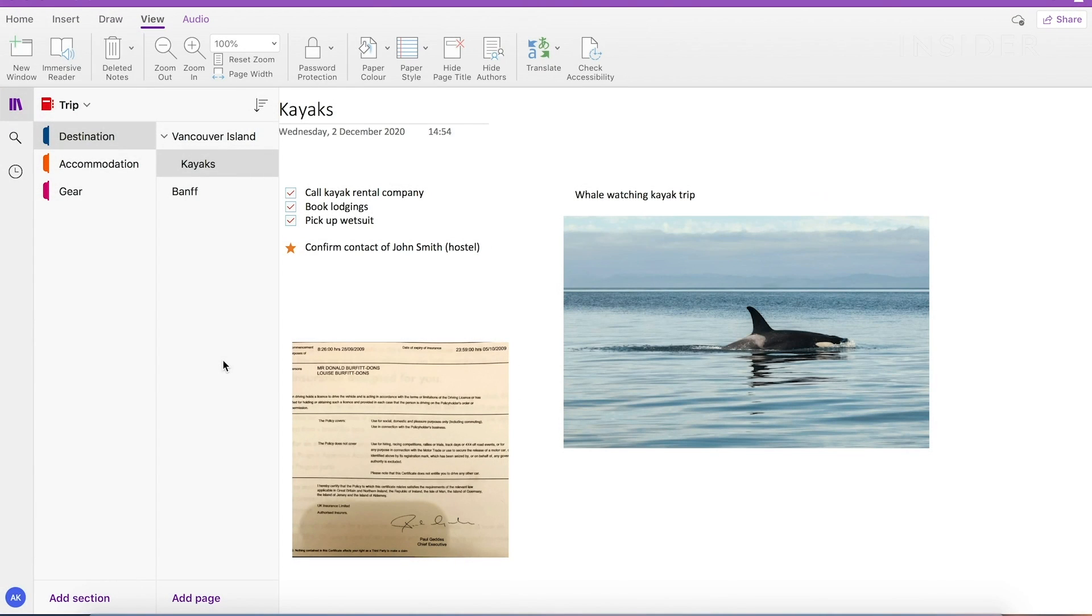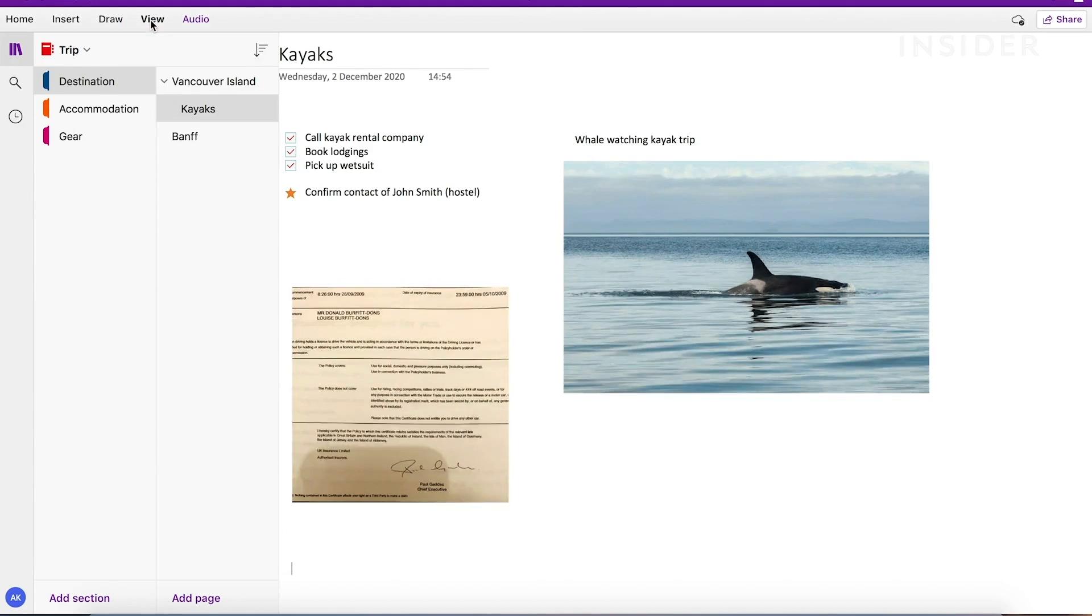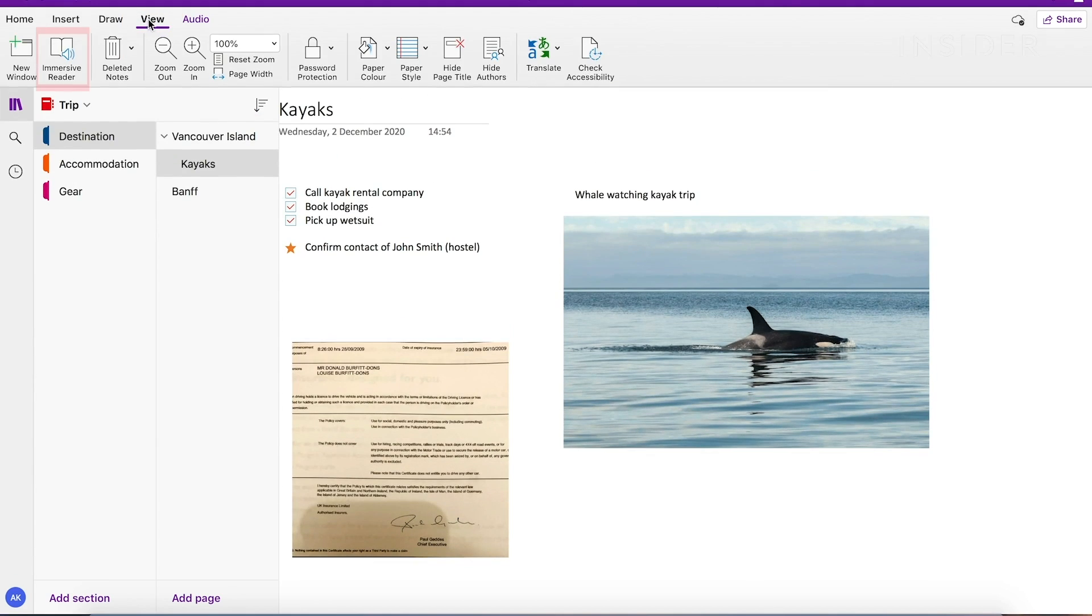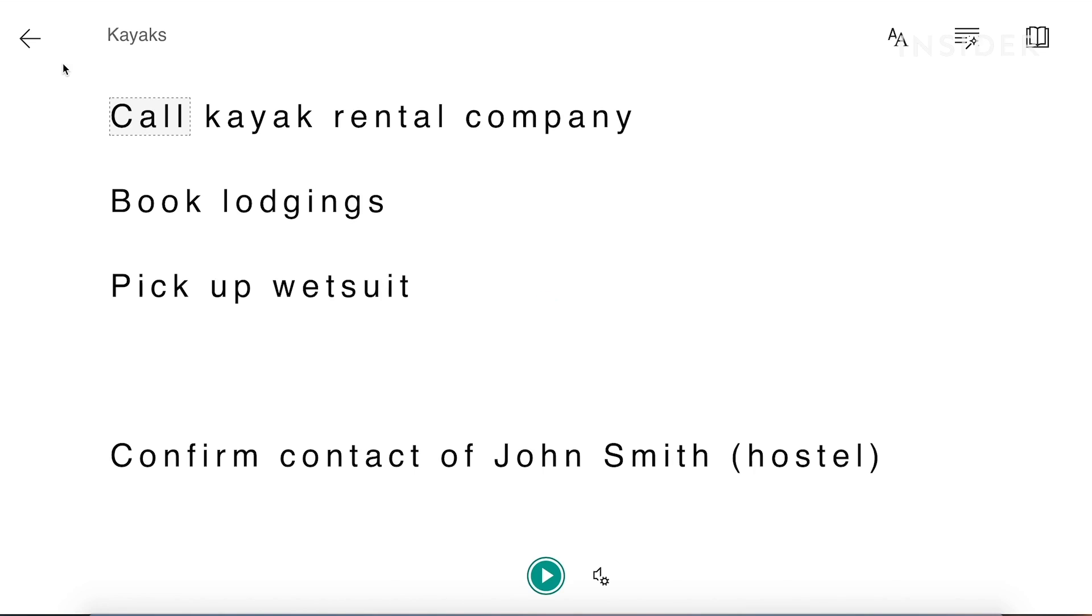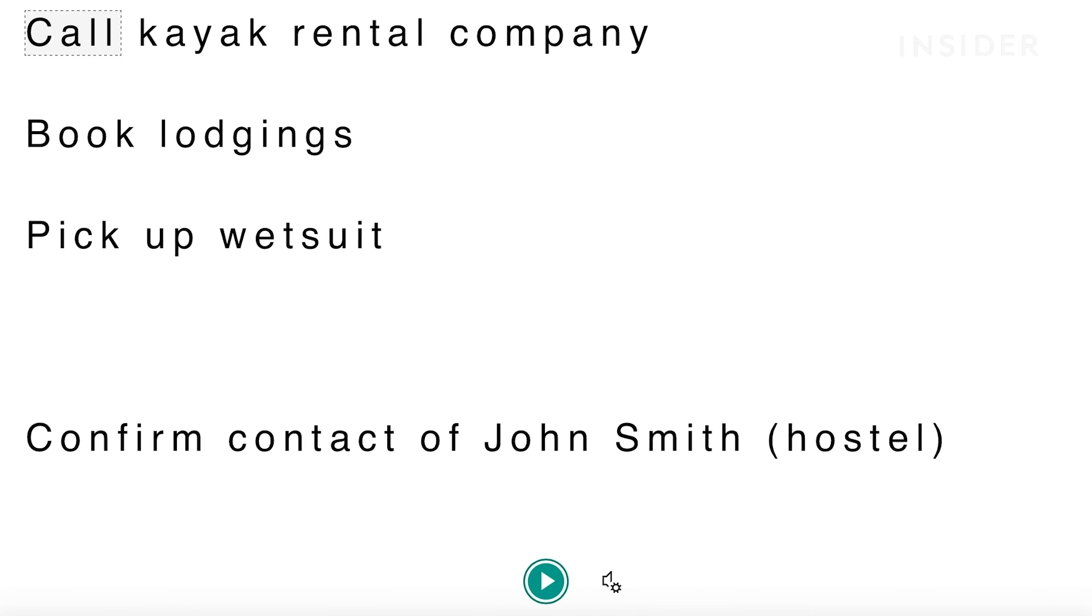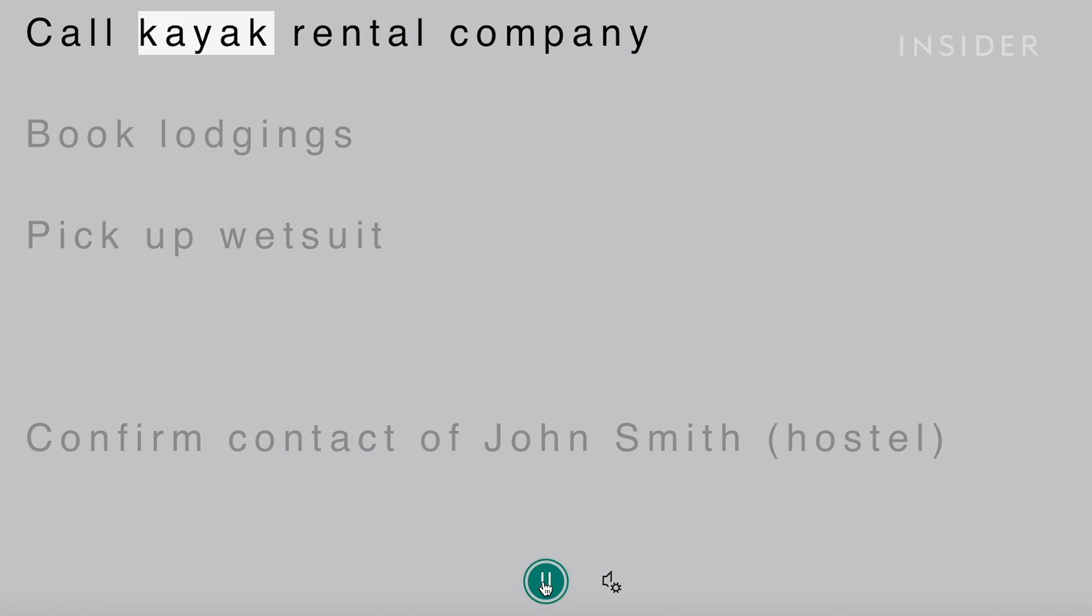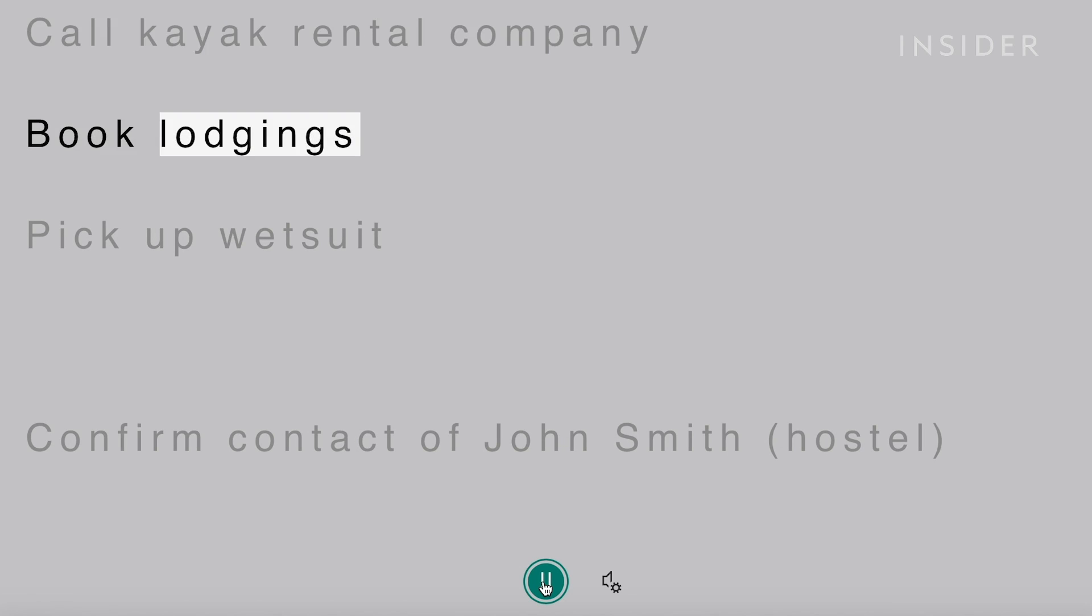You can use the Immersive Reading feature to have notes read back to you. On the top menu, select View and then Immersive Reading. Everything on the screen will blank out except for the text. Then click on the Play icon. Activate the Voice feature and you'll hear your notes being read back to you. Remember to check that your volume is turned up.